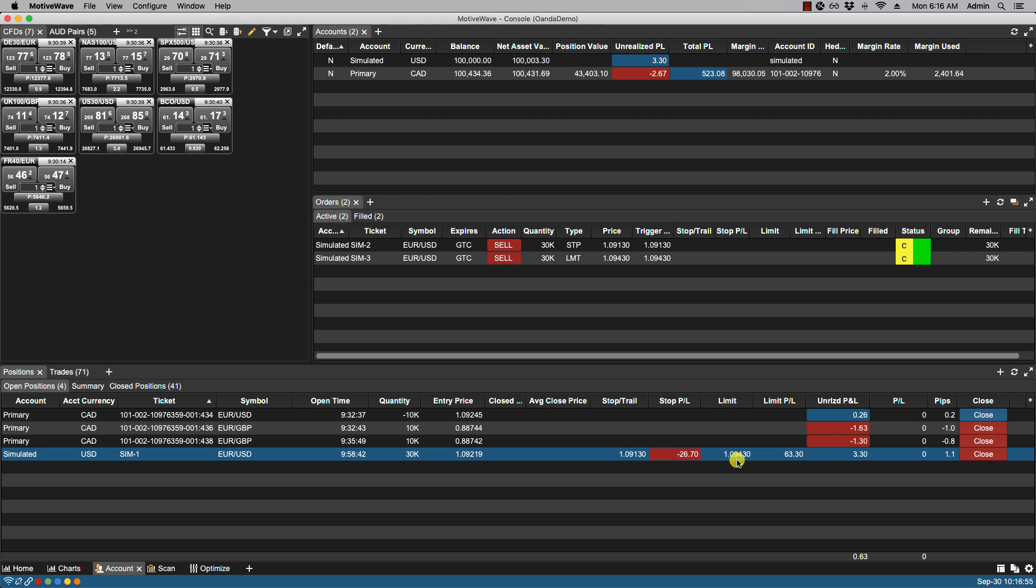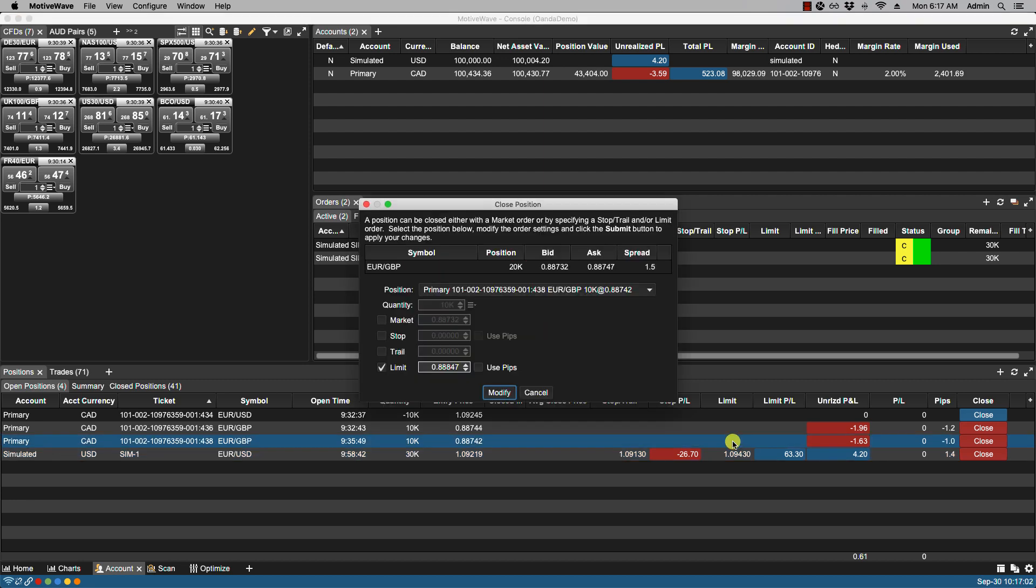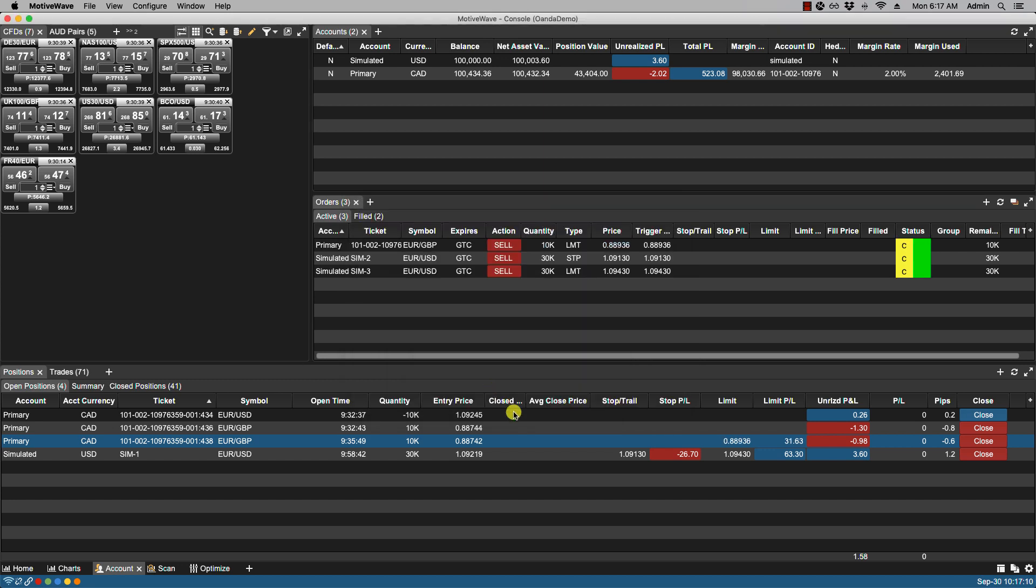Now I could have simply if I just want to add a limit I could have simply just double clicked in the limit cell found in the column. And that would automatically allow me to place a limit here. And I can do that for the other one here.